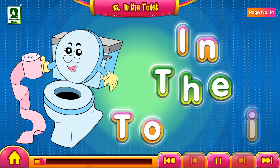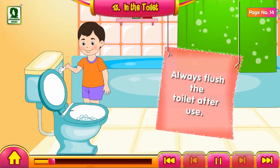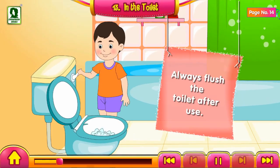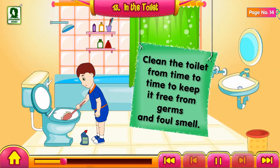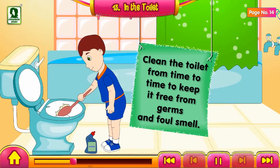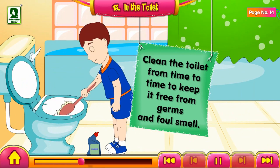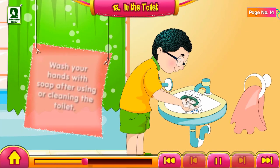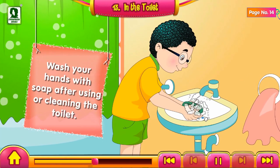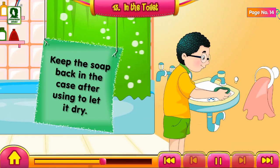In the toilet, always flush the toilet after use. Clean the toilet from time to time to keep it free from germs and false smell. Wash your hands with soap after using or cleaning the toilet. Keep the soap back in the case after using to let it dry.